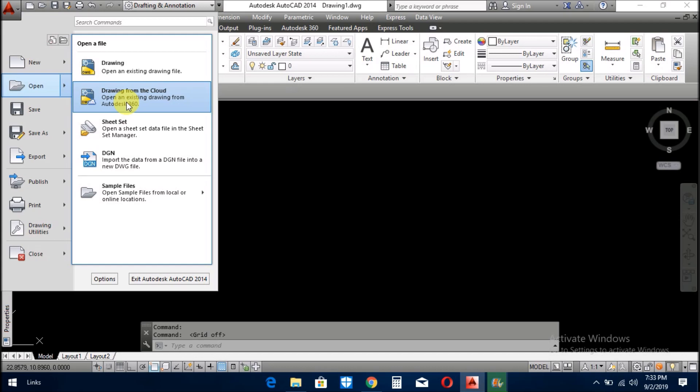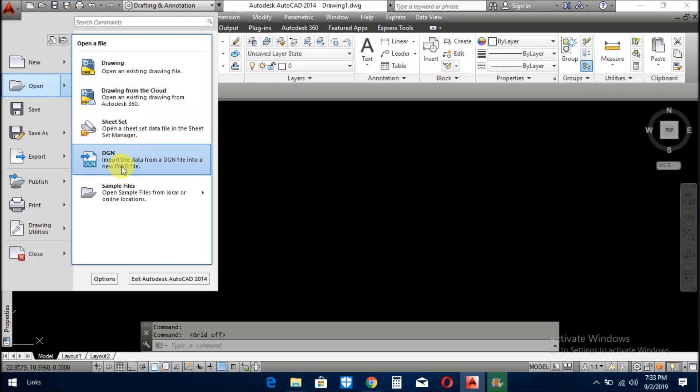And there are some other formats. Sheet set, when you start a new project or new drawing, you can set your sheet from here with new units and new things. And DGN is also a file format which you use.